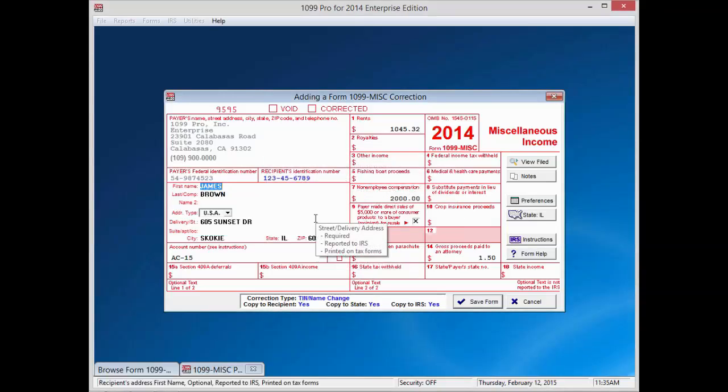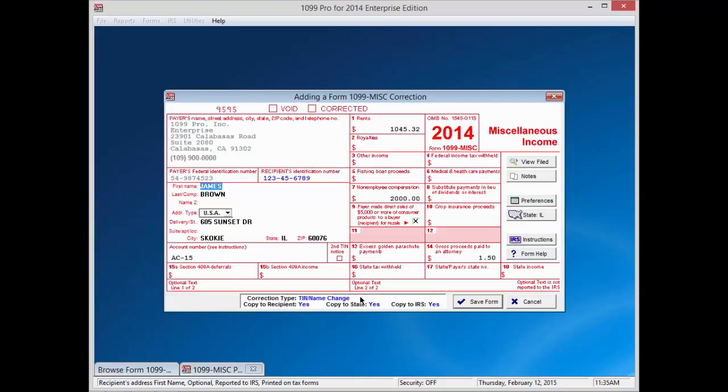The corrected field will change to blue. A correction window at the bottom of the form will automatically discern the type of correction you have made. Based on the type of correction, the software will tell you what entities you will need to send a copy of the corrected form to. Please make a note of which entities will need a copy of the correction.